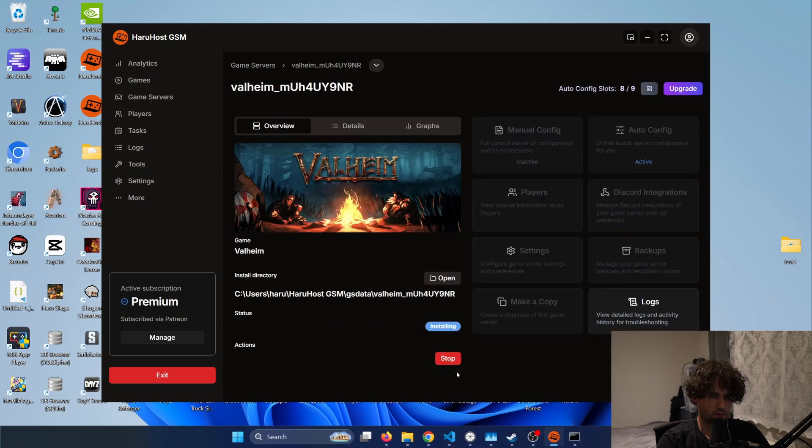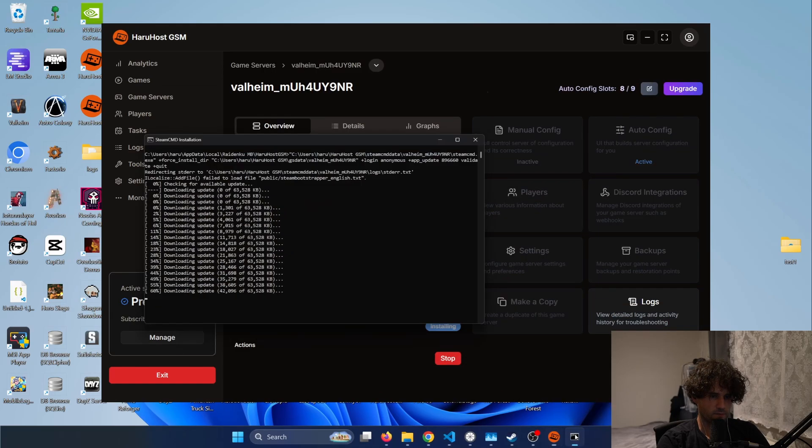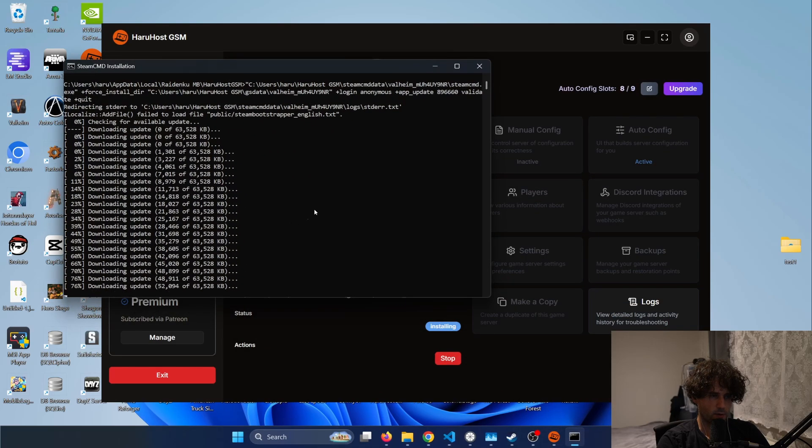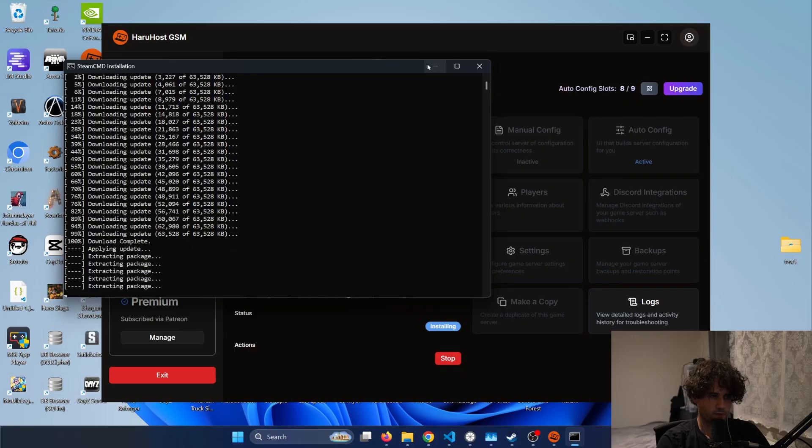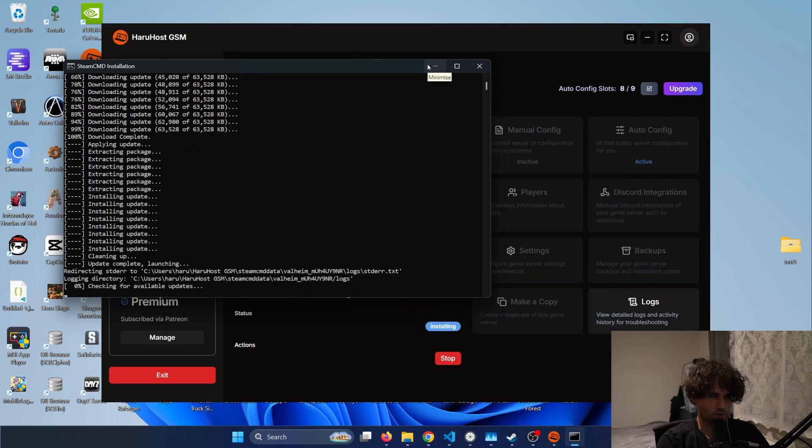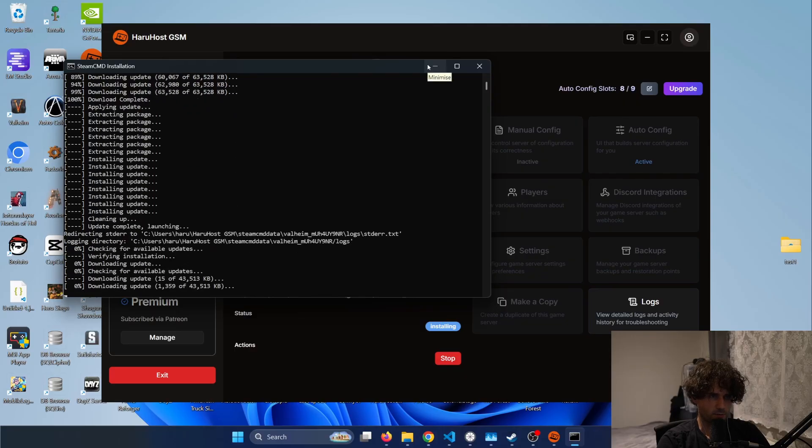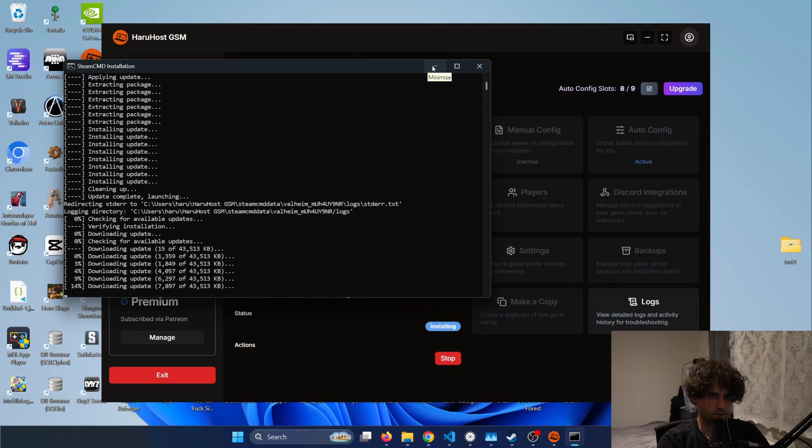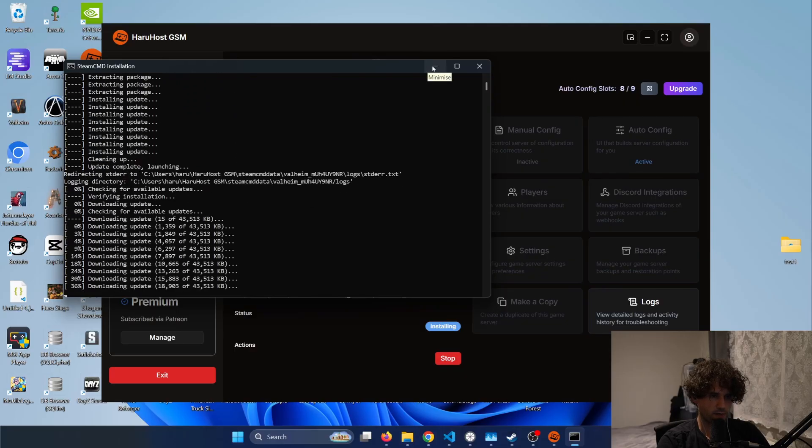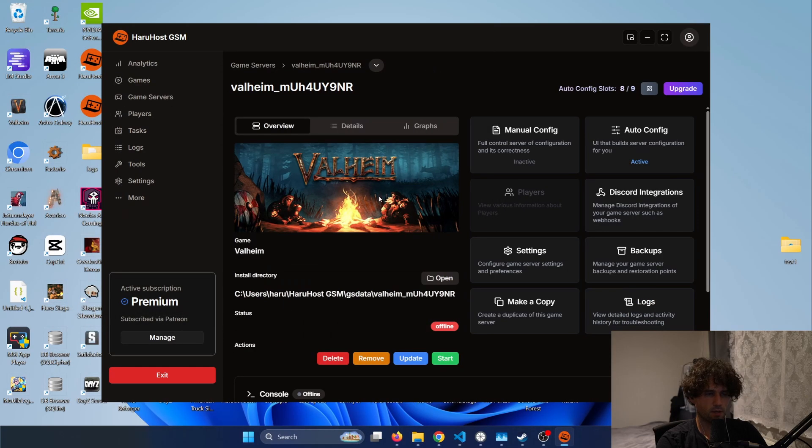Now the game will be installing and you can see a window here pop up so I will have to wait for a while because my internet is quite slow and I will get back to you when it's finished.